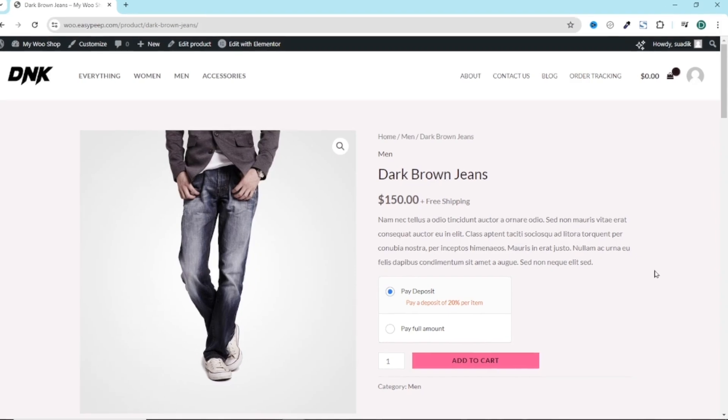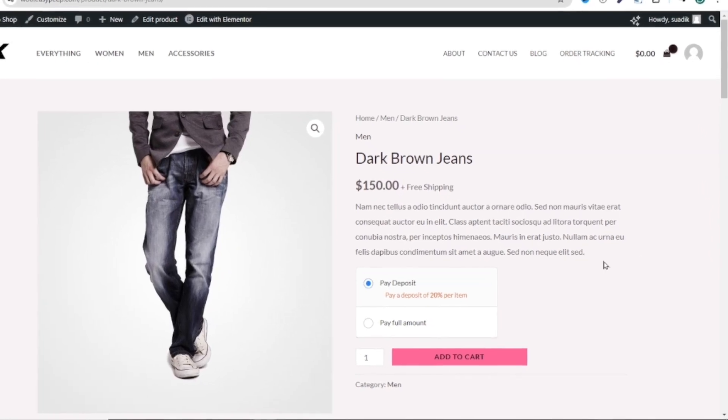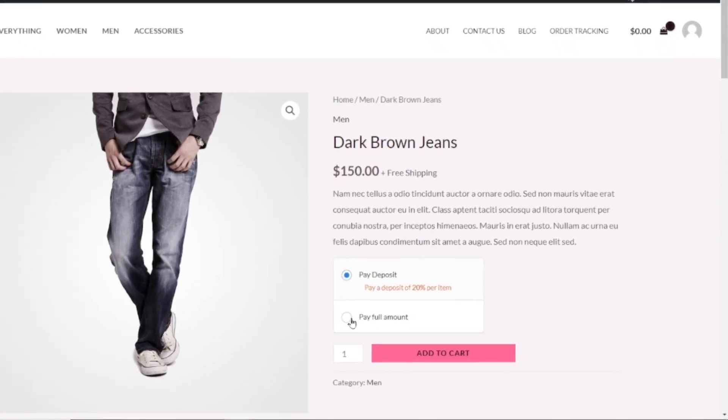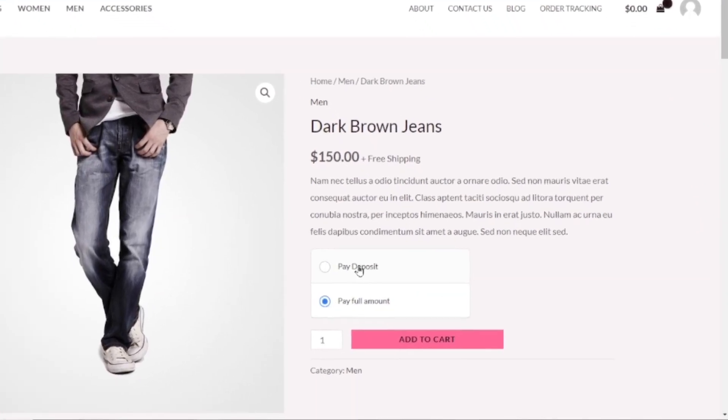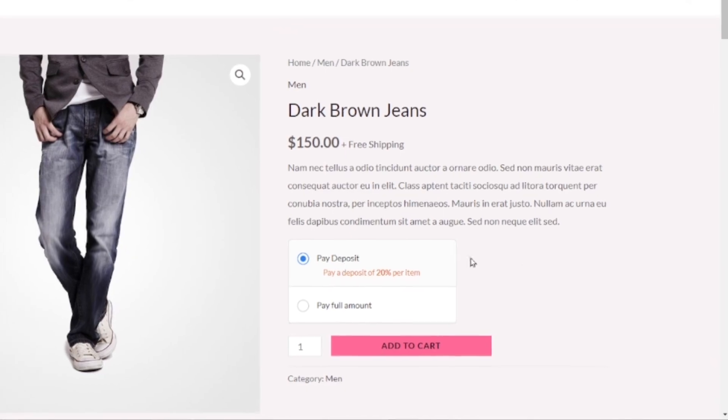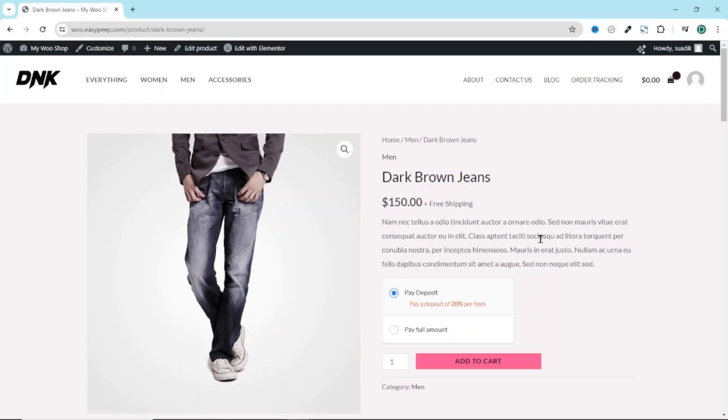If you are looking for a way to accept partial payments on your WooCommerce store, then this video is for you.